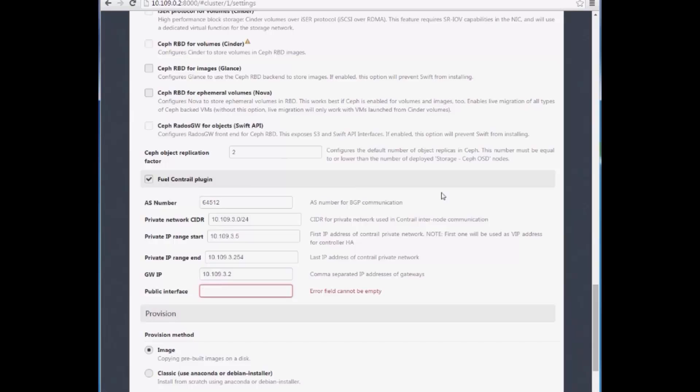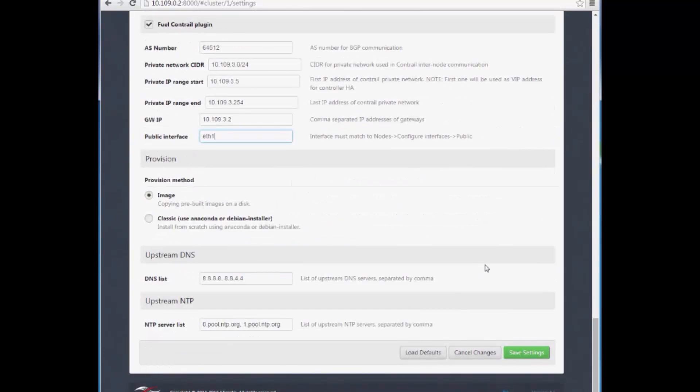We also need to configure the public interface. Again, save settings.